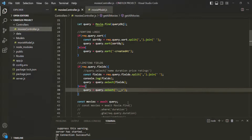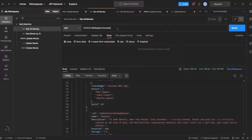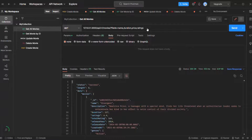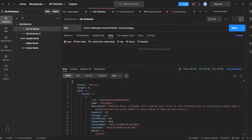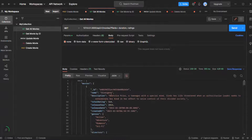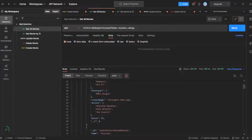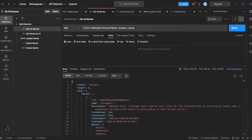If you want to exclude a field, you can use a minus sign before that field. We can also use this minus sign in the query string to exclude a field. For example, in Postman, let's specify the fields query string and say we don't want duration and ratings — by putting a minus sign in front of both fields. If we send the request, the result will not include duration or ratings fields. So from the query string as well, using a minus sign in front of a field will exclude it.